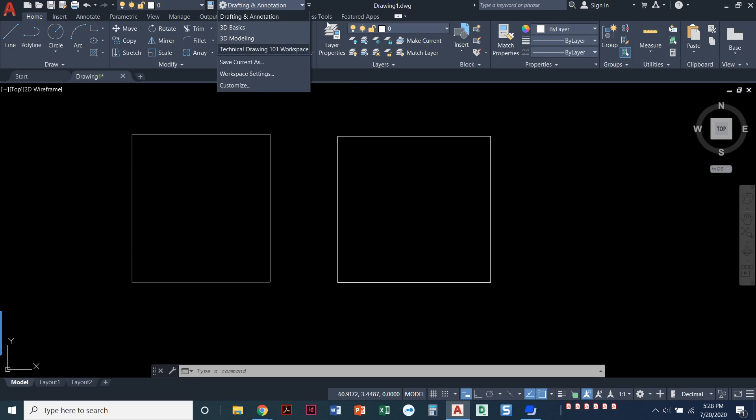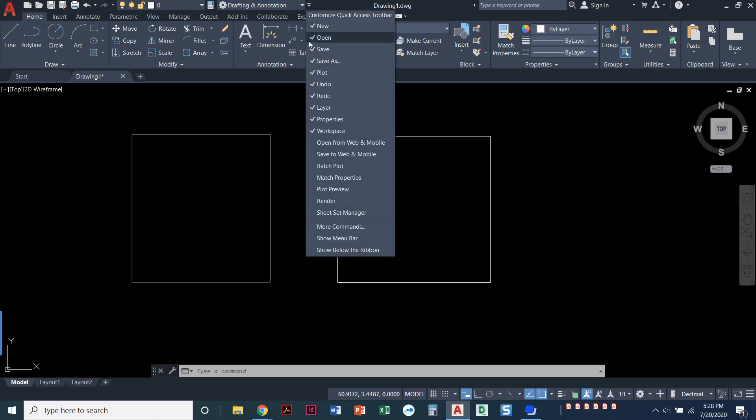If you don't see that pull down menu up here, click on this last little arrow and just put a little check mark next to workspace.